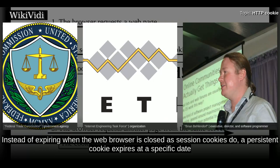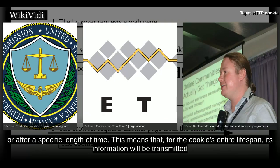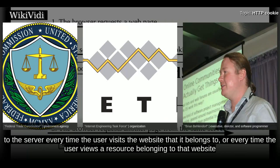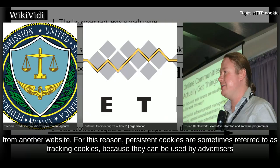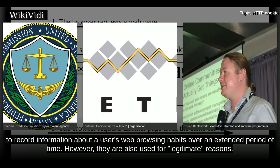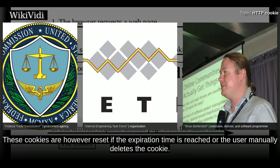Persistent Cookie. Instead of expiring when the web browser is closed as session cookies do, a persistent cookie expires at a specific date or after a specific length of time. This means that, for the cookie's entire lifespan, its information will be transmitted to the server every time the user visits the website that it belongs to, or every time the user views a resource belonging to that website from another website. For this reason, persistent cookies are sometimes referred to as tracking cookies, because they can be used by advertisers to record information about a user's web browsing habits over an extended period of time. However, they are also used for legitimate reasons. These cookies are reset if the expiration time is reached or the user manually deletes the cookie.